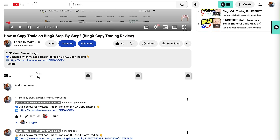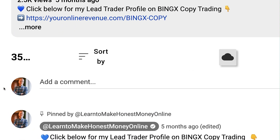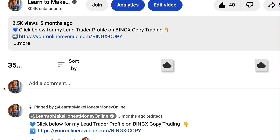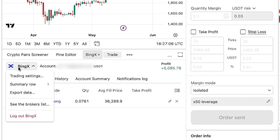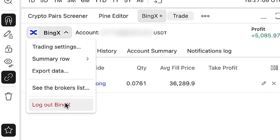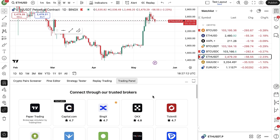Let me know in the comments below if you want to know how to use any other features on TradingView and I may create a dedicated tutorial. When you want to disconnect TradingView from BingX after your trading session, you click the panel and then click 'Log out BingX,' and you can see it's now successfully disconnected.